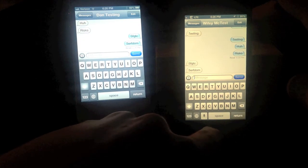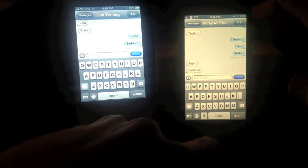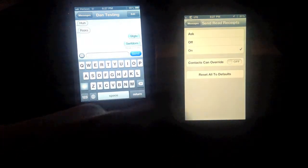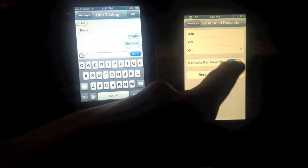So my settings aren't quite right here. You have to go to your Settings app, then go to Messages. As you can see, I have read receipts on and contacts can override.